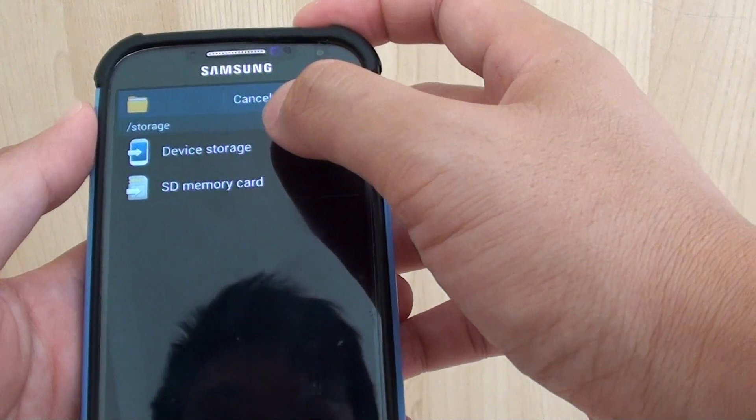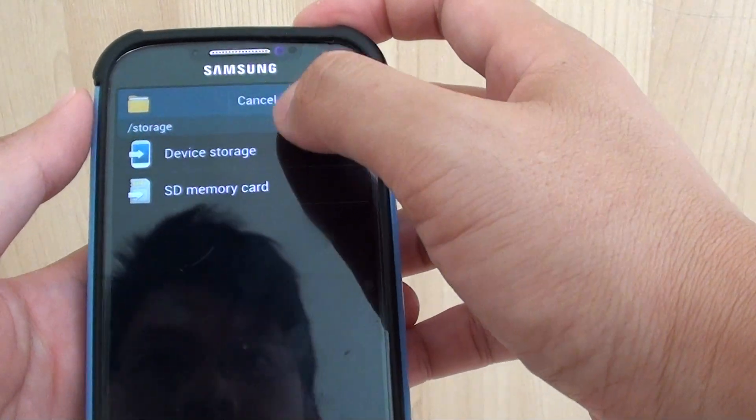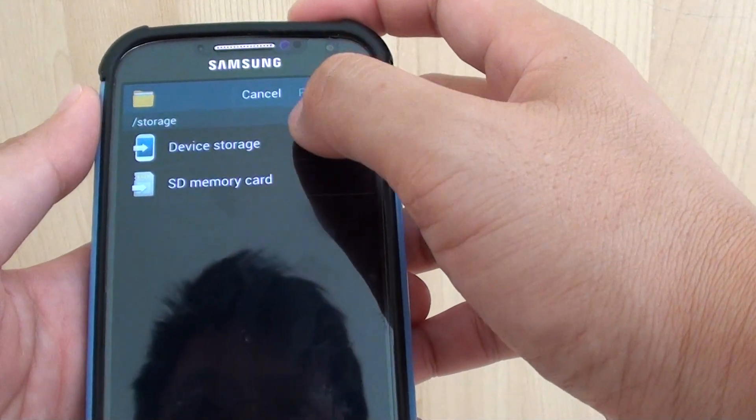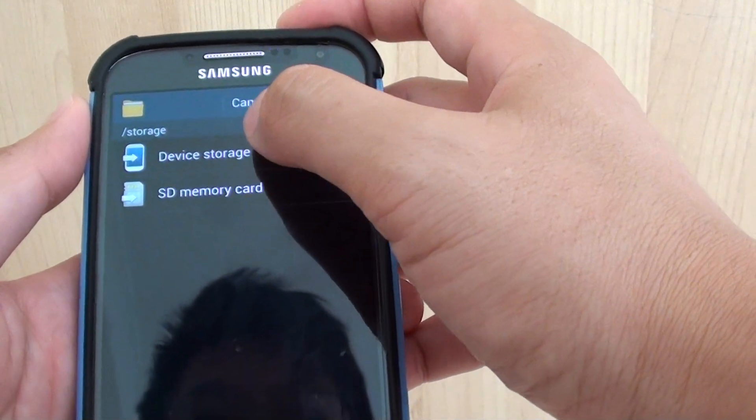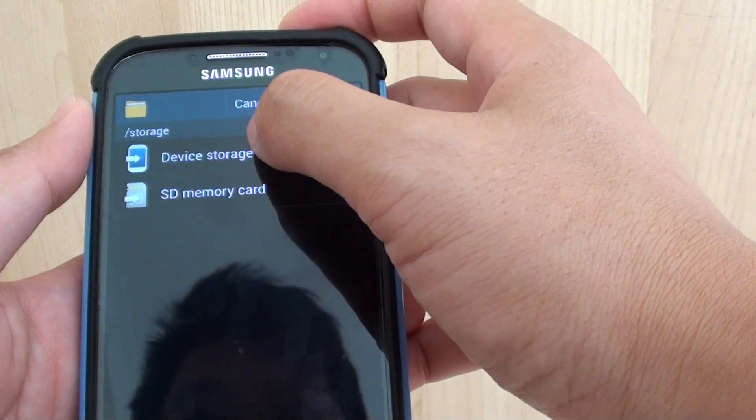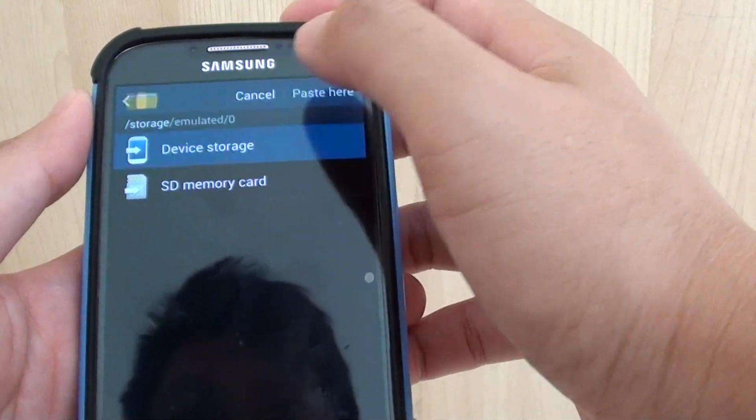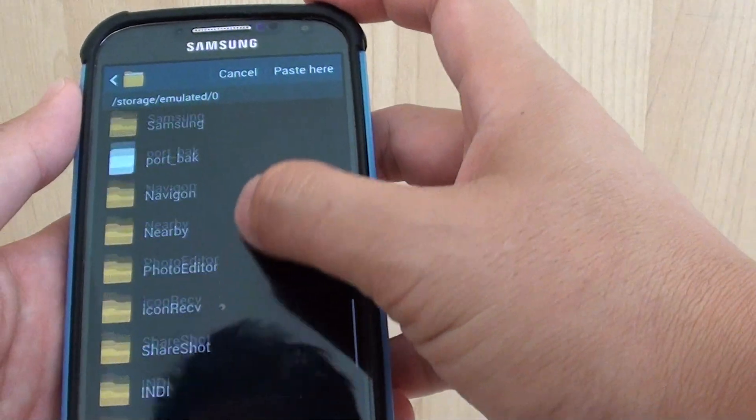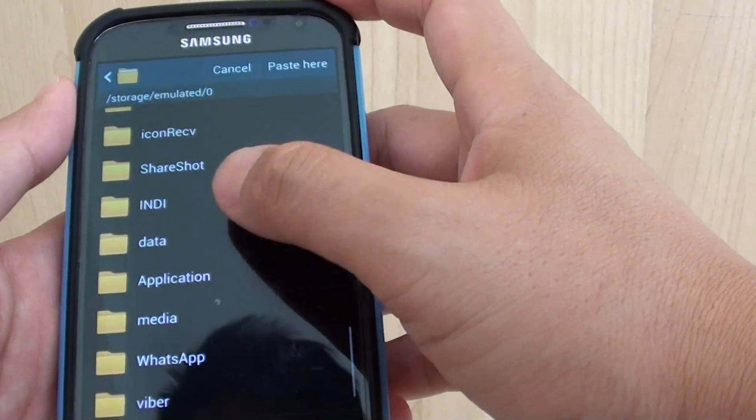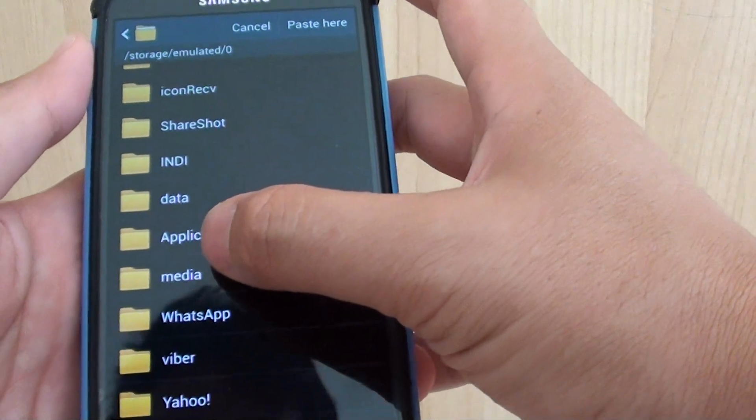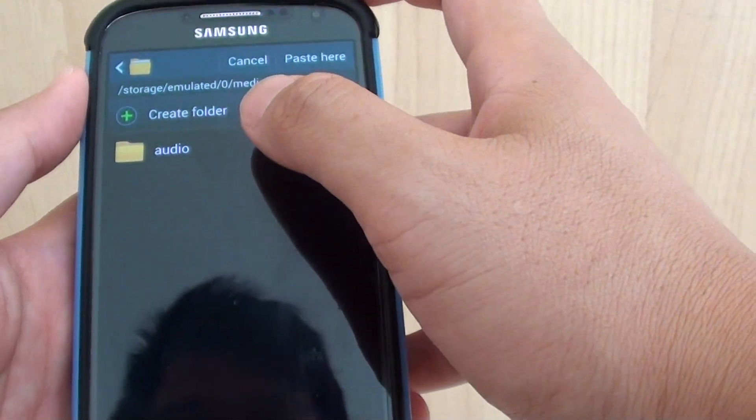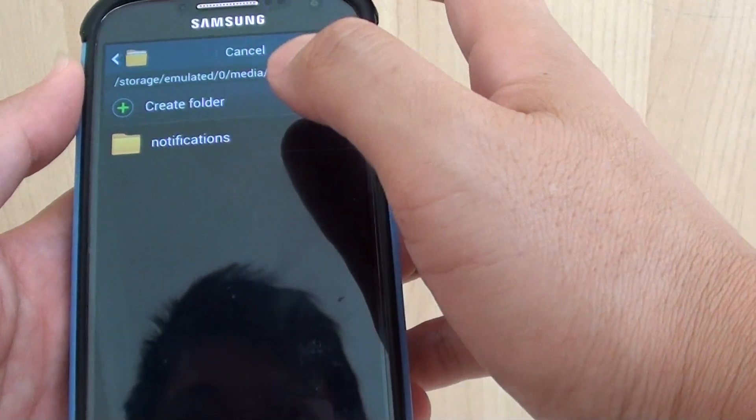Then choose. Now it is important that you choose the right location. So go into Device Storage, then scroll down to the Media folder. So here is the Media folder, go into that. Tap on Audio.